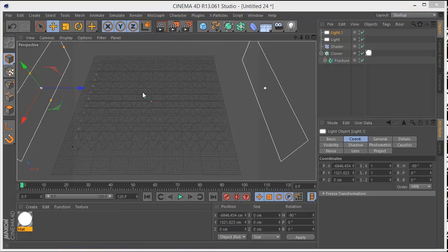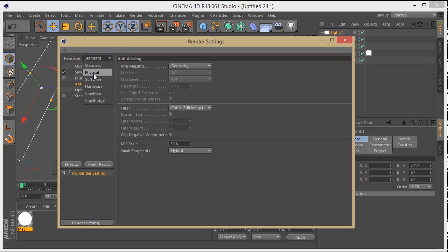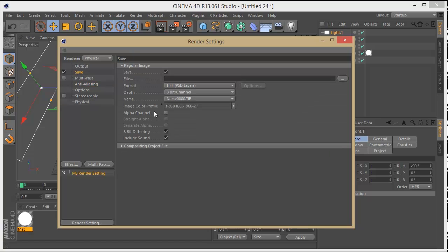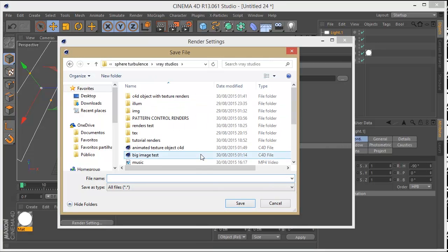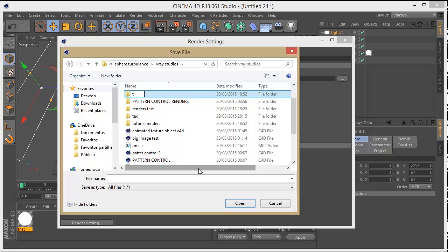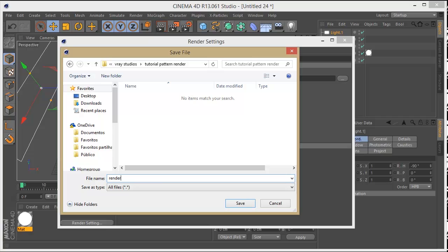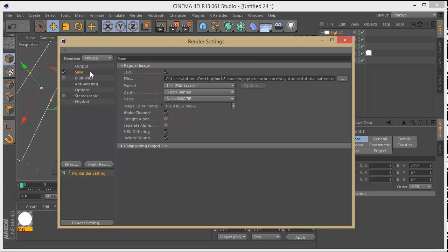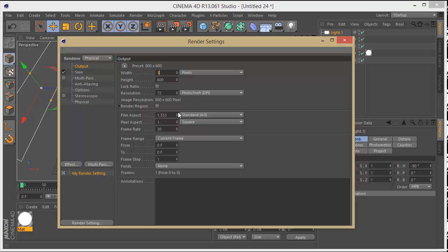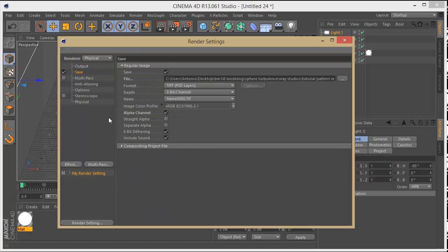Now I'll set up my render settings and output folder. I'm going to use Physical renderer because it's faster and a bit more realistic — we don't need huge renders to get this into After Effects. I'll enable the alpha channel, choose a folder, name it 'Tutorial Pattern Renders', set the format, and set the resolution to 1920×1080. Then I'll set it to render all frames and save.